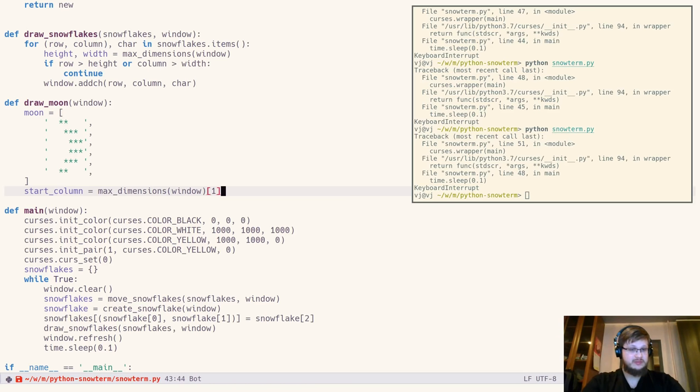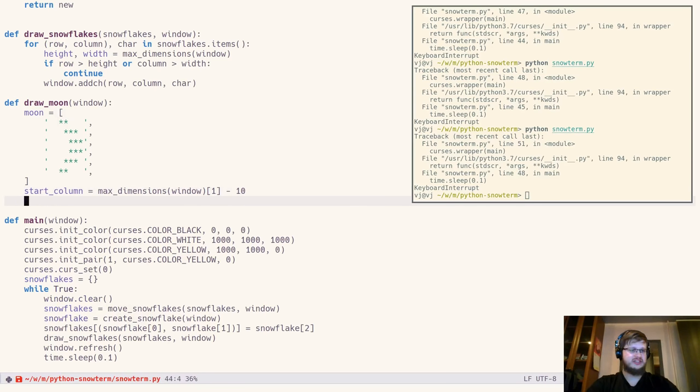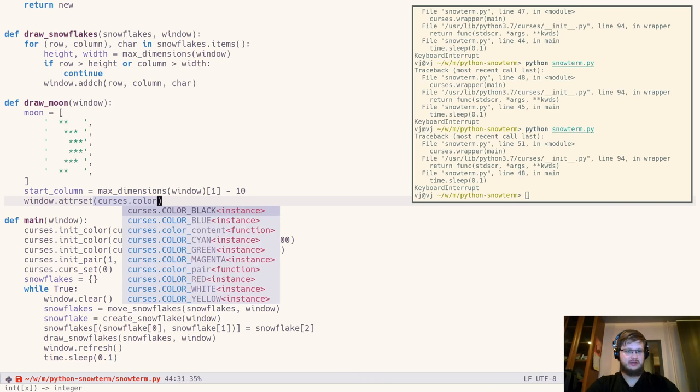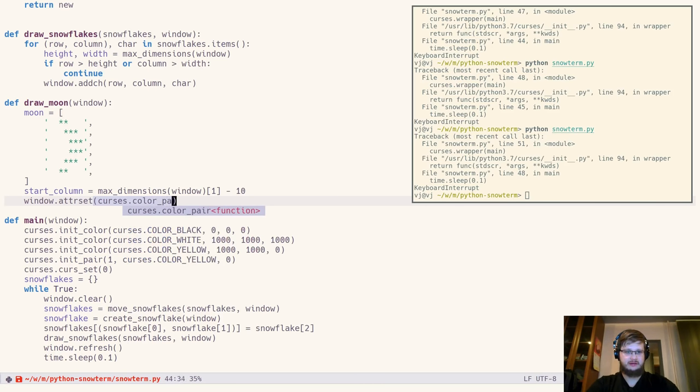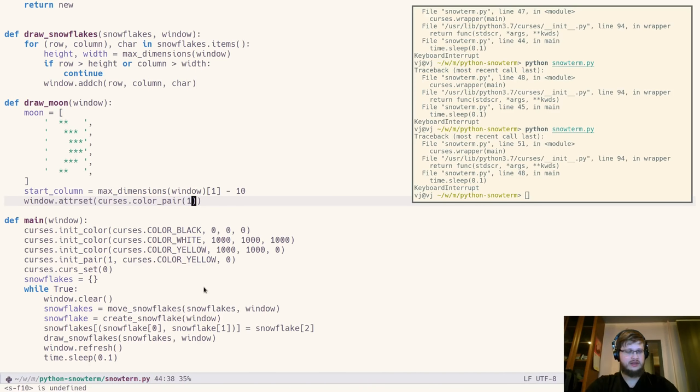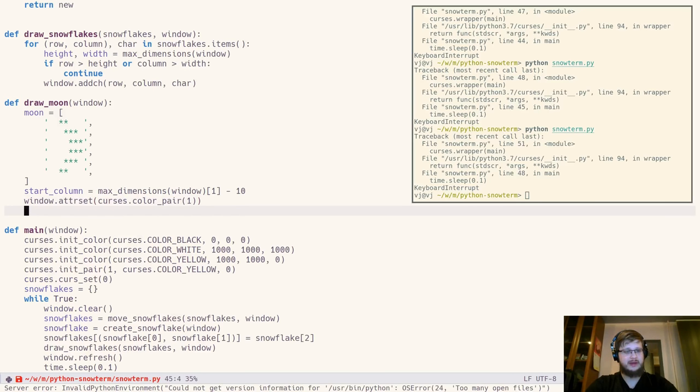Then we declare that we want to draw all characters in yellow. It's window.attrset, curses.color_pair, yes, one because we declared yellow as first pair. Then we'll draw our moon in a nested loop using python enumerate.